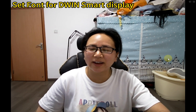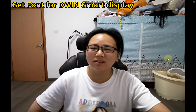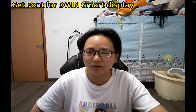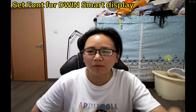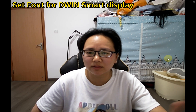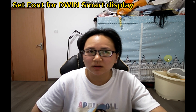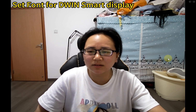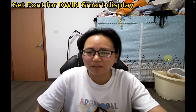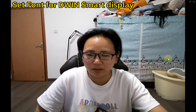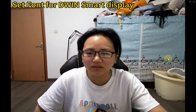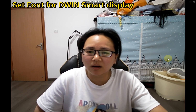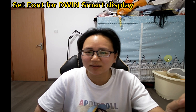Hello everyone, this is Maria. It's May, the labor holiday is over, and we've been back to work since today. I want to share some information about how to set the font, because I received some inquiries from customers about this part — it seems they are unclear about it.